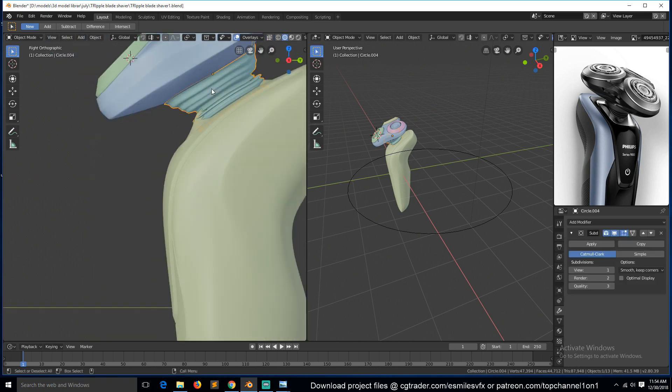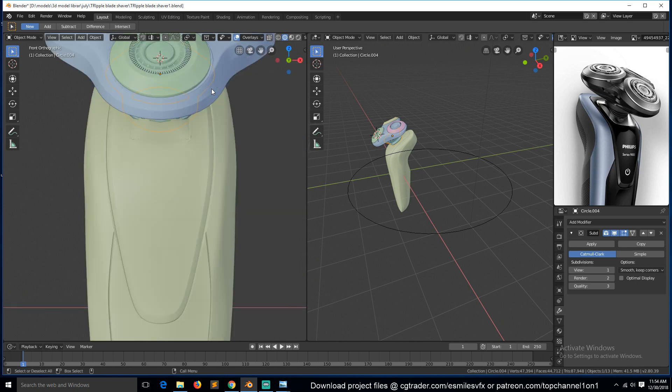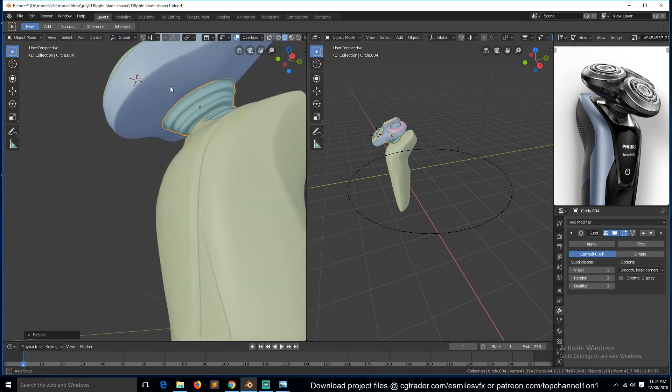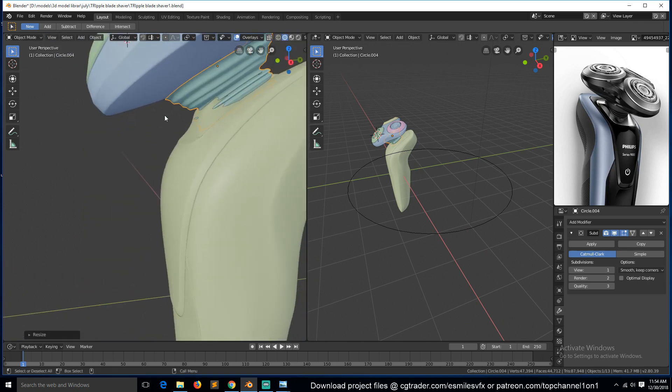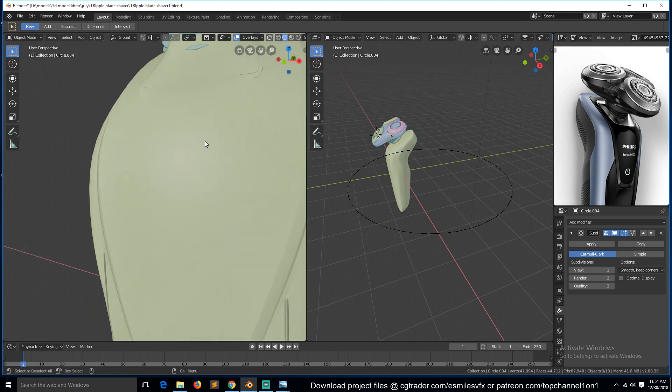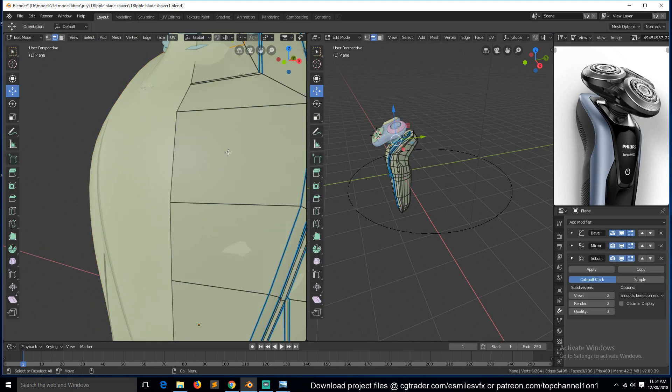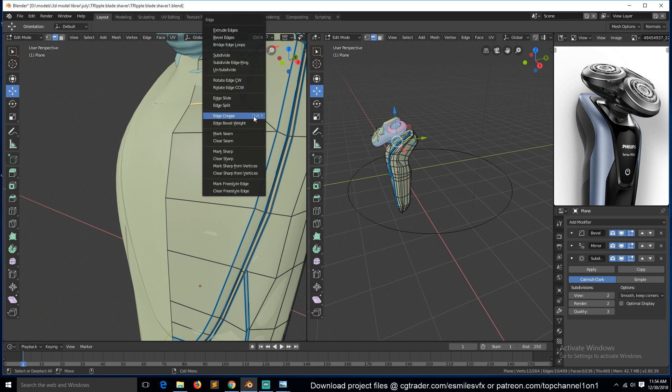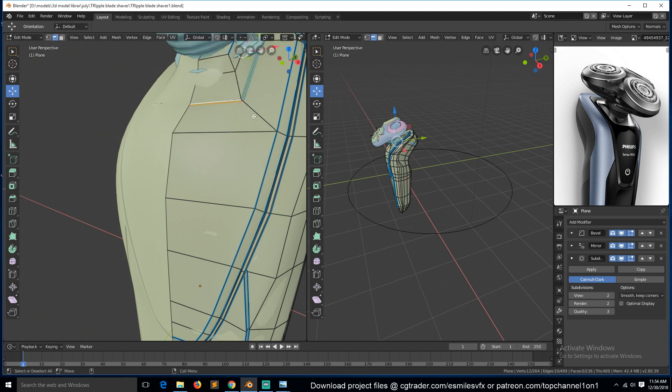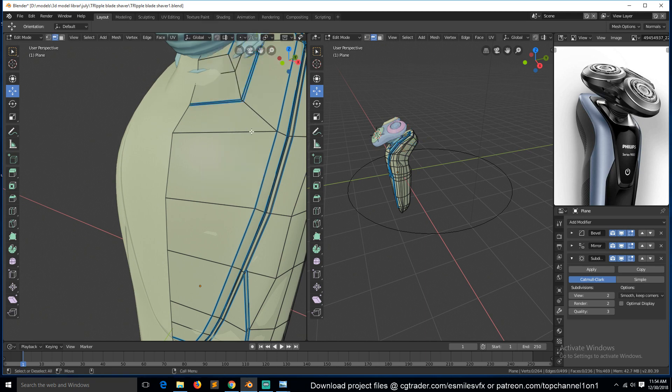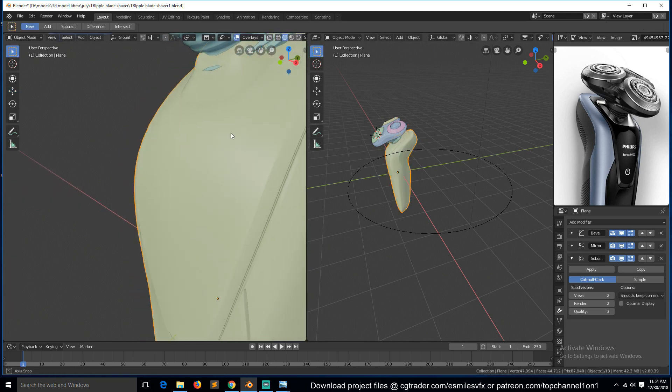This should be inside so we can scale it in the X direction around like that. These rings all have to be, all have to have a bevel weight.